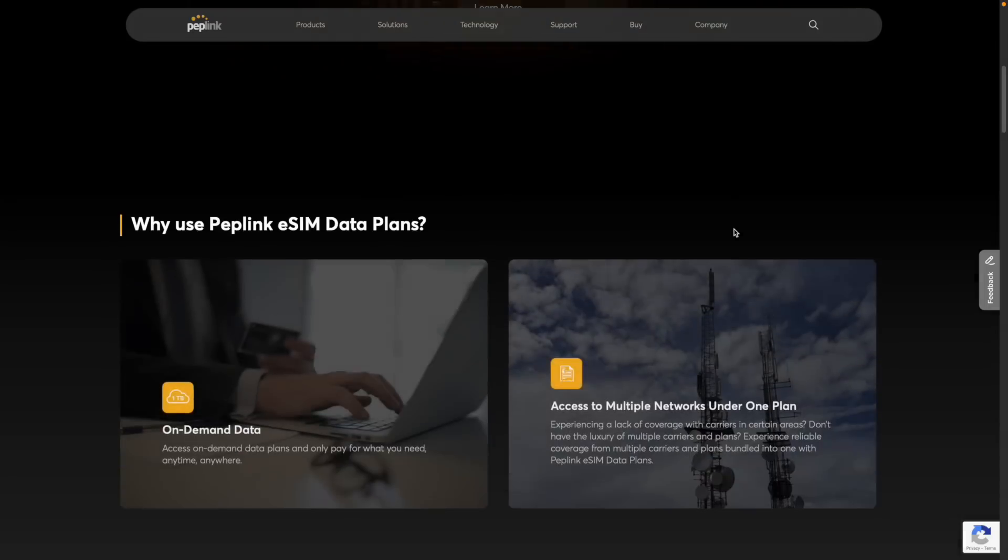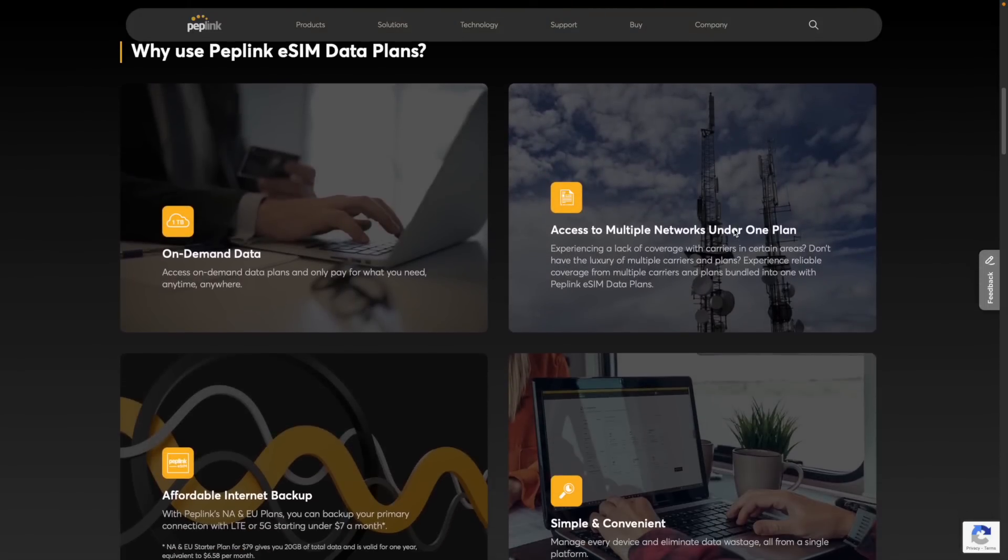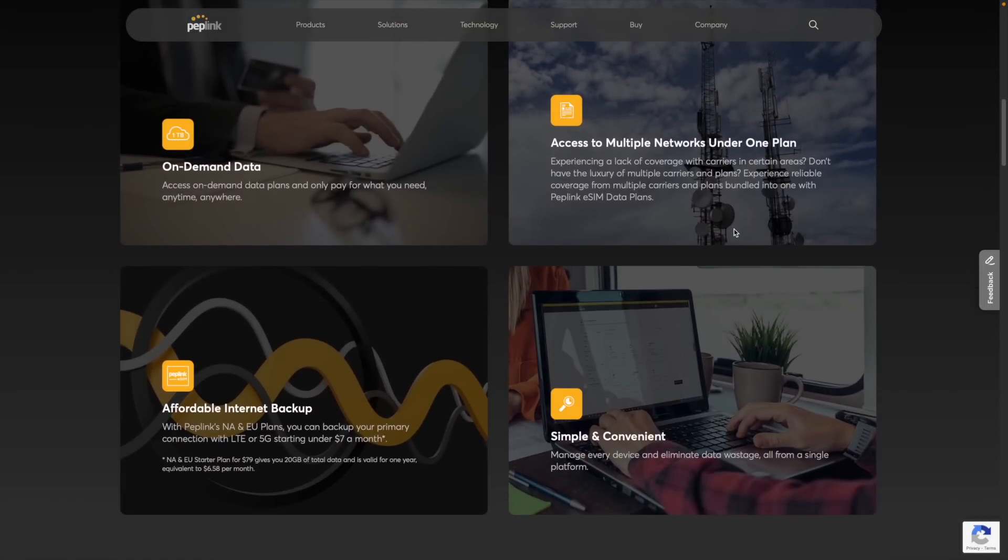The cool thing about this is that it also supports eSIM, so you don't need a physical SIM card at all. And actually what I would recommend is going with Peplink's own eSIM data plans. So they offer their own data plans that you can use, and it's basically like pay-as-you-go data. So with most other carriers, you buy a SIM card and a data plan you pay per month, like $20 a month or whatever for access.